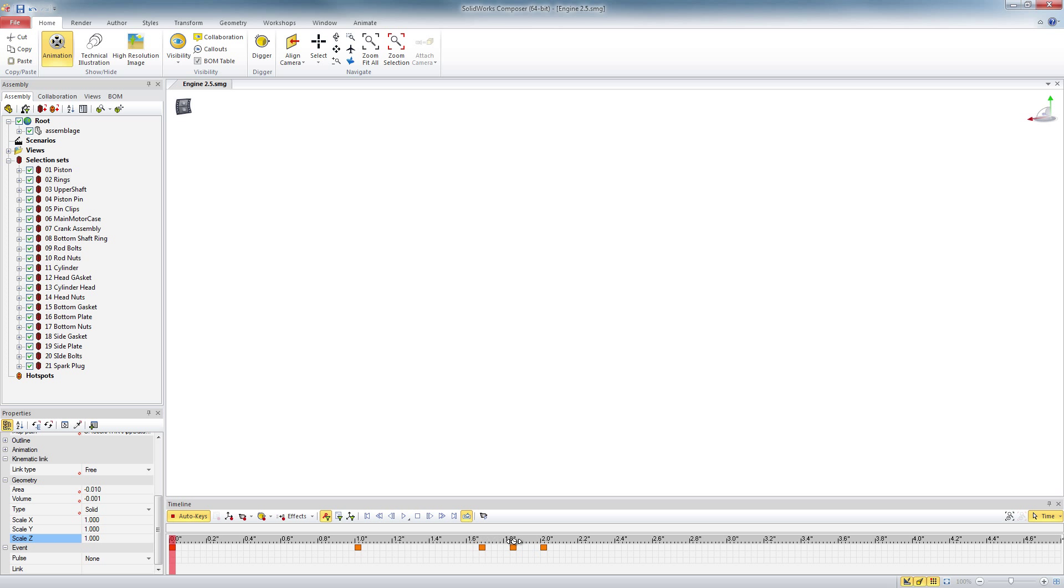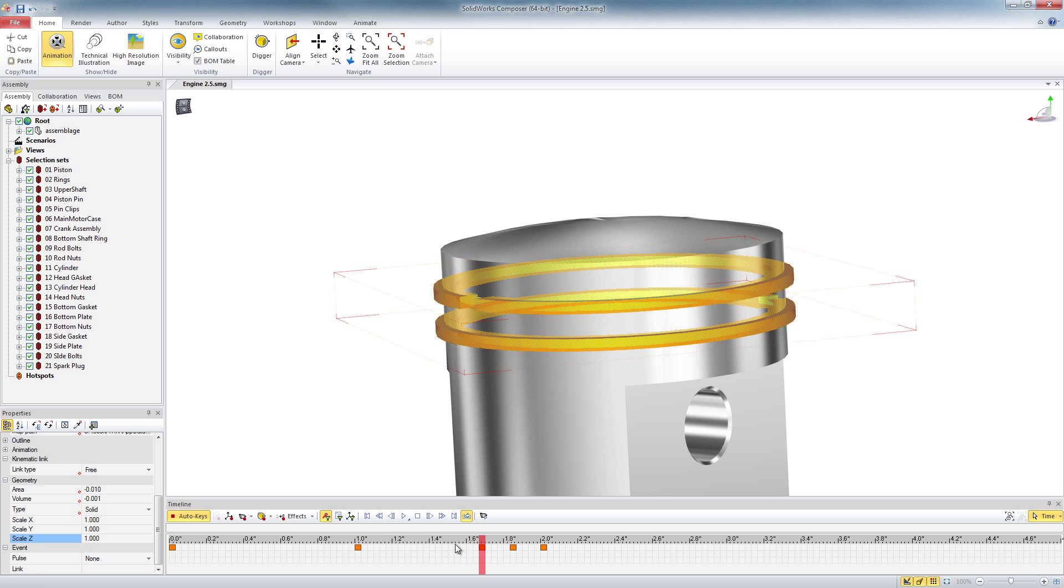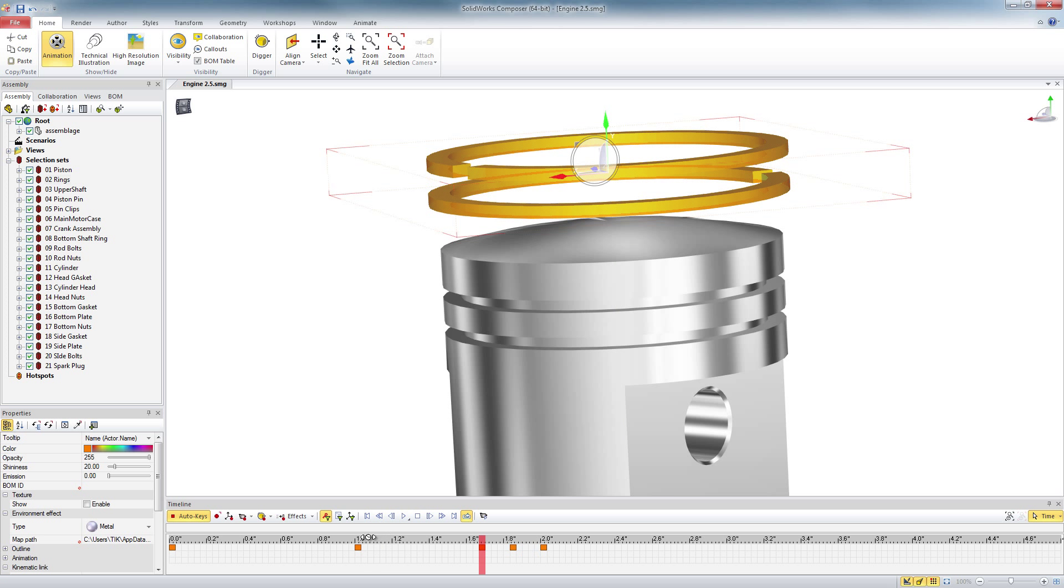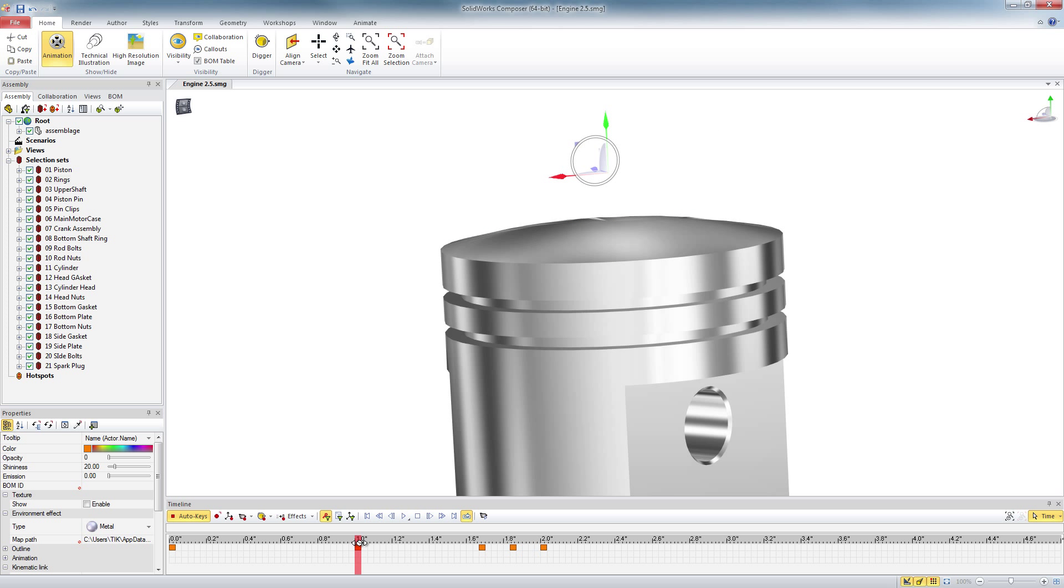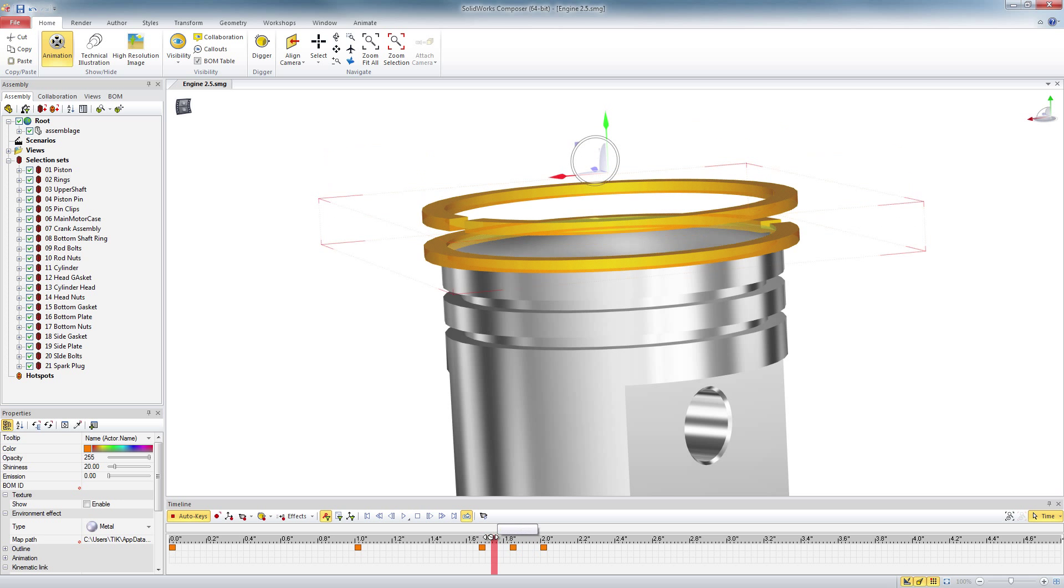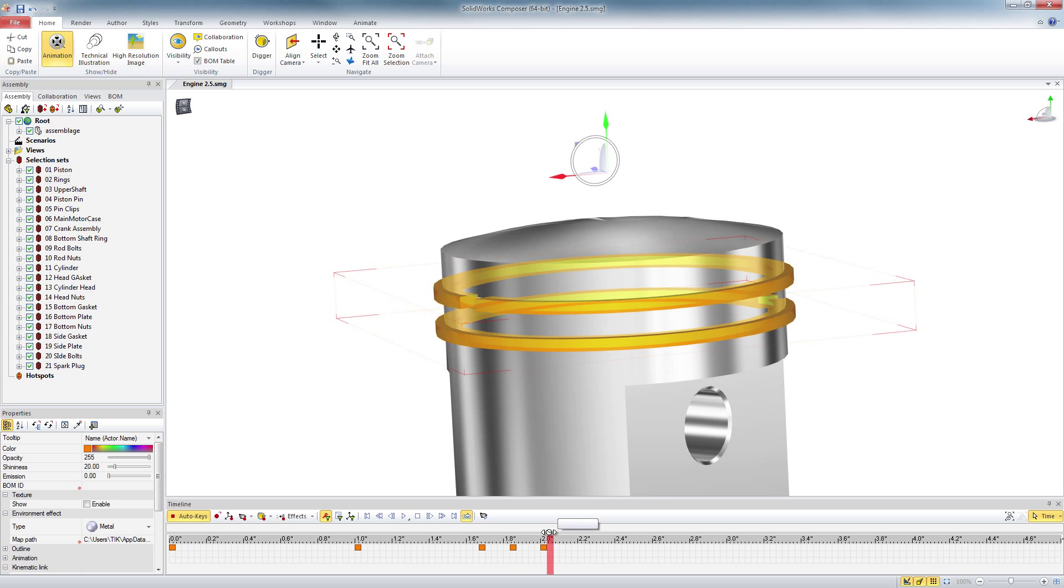And then I'm going to go to my previous key, previous key. And then I'm just going to move those up a little bit. And then when I play back the animation, the rings are going to come down. Then they'll expand and contract over the piston.